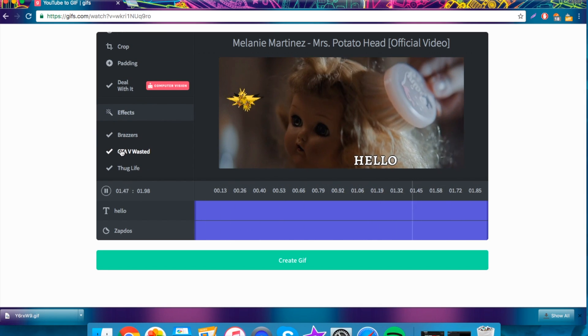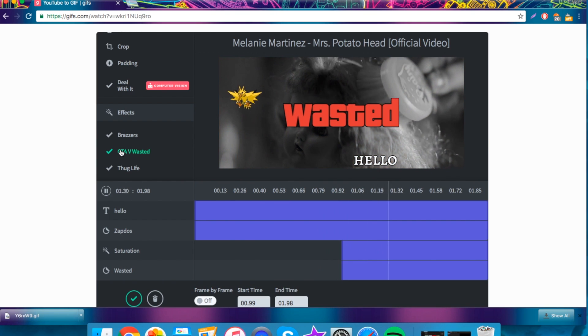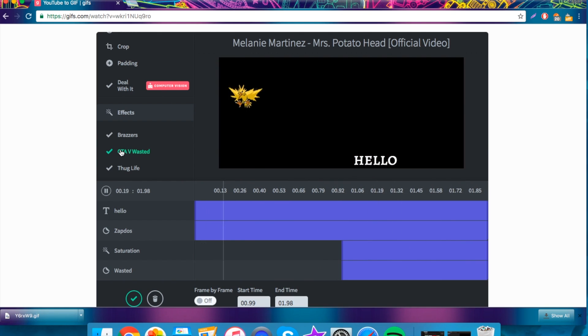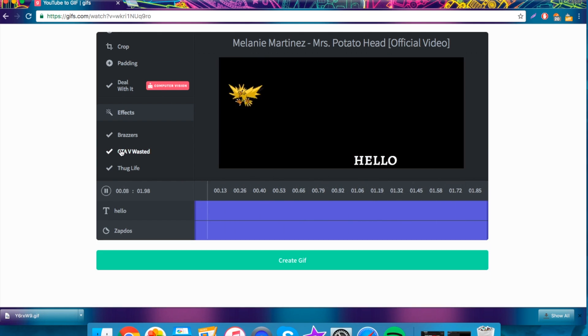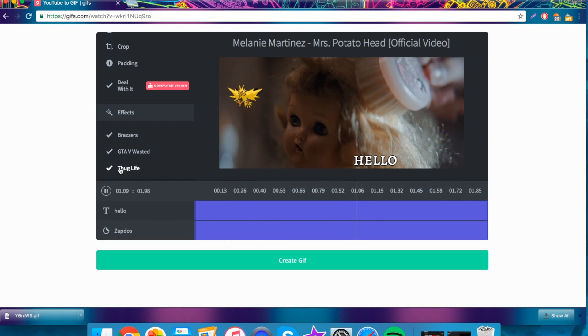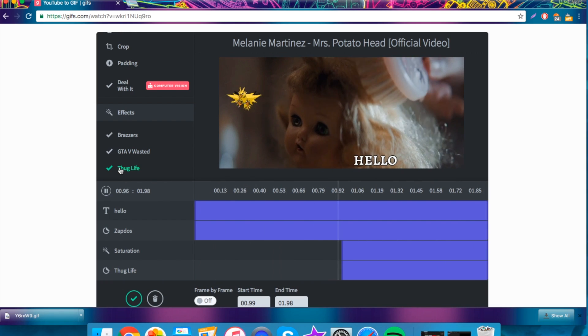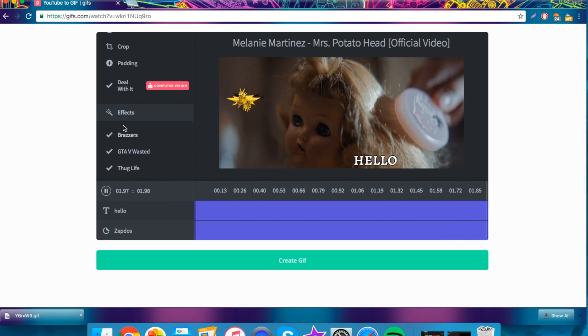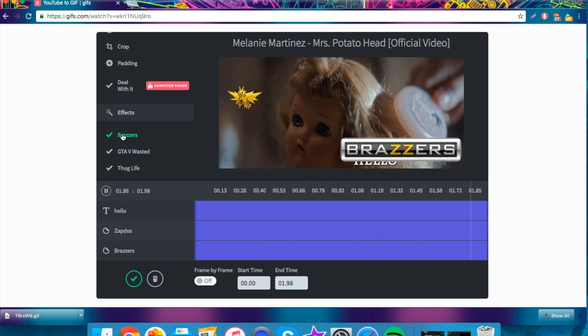I really love the GTA one. I'm a huge fan of GTA, so I think this is awesome that they've added that feature. You can also add a thug life, that's pretty cool, and brazes, also pretty cool.